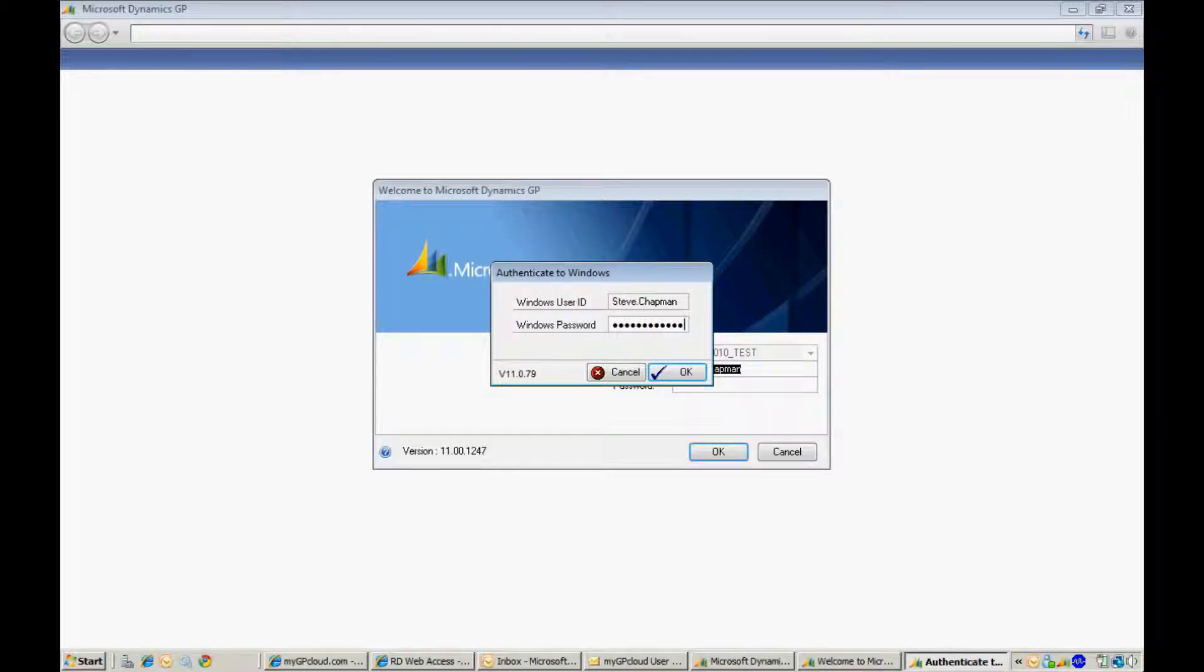When you first log in to your new system, you will be asked to associate your Windows login with your new Dynamics GP user ID and user password. This will facilitate single sign-on from this point on. So enter that information and then click OK.